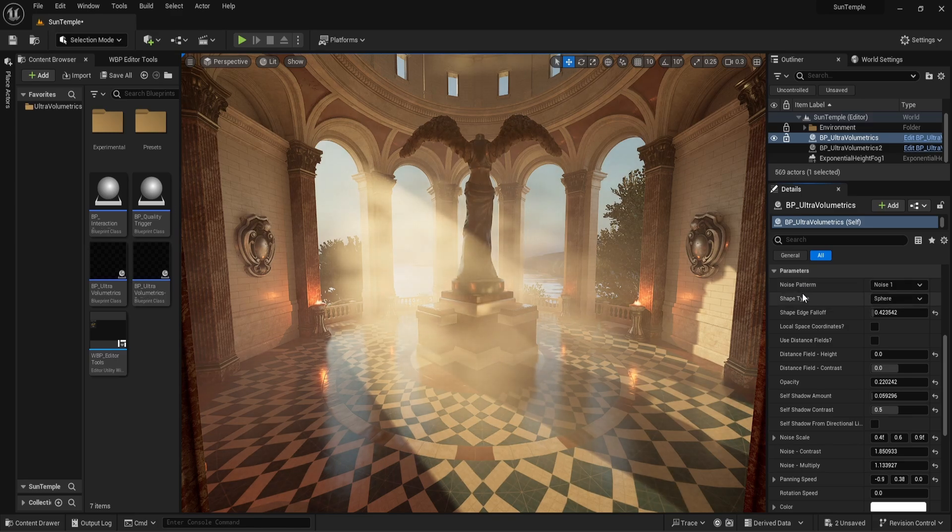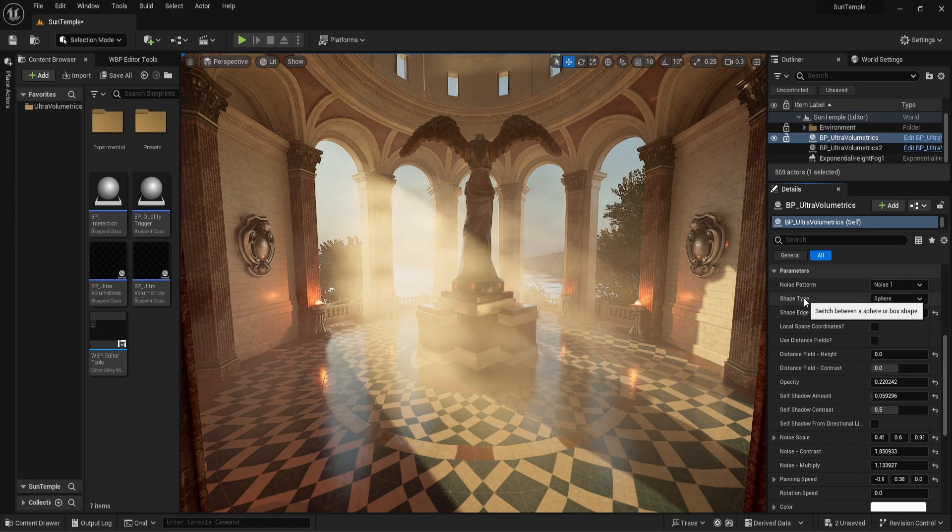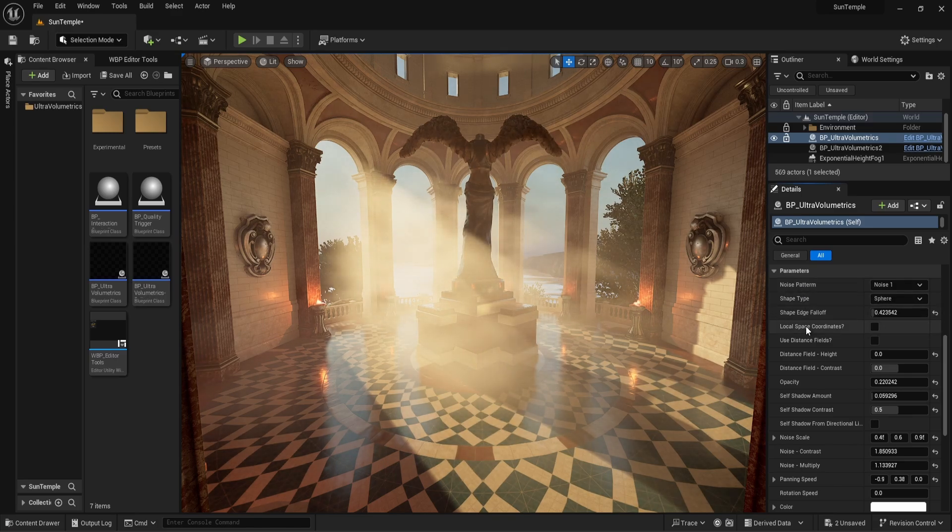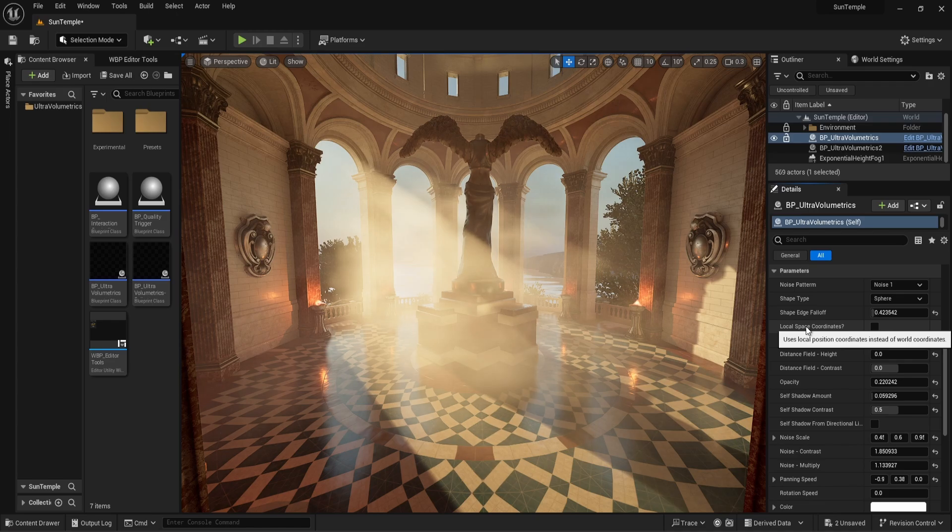If you hover the mouse over a parameter, it will show a little tooltip giving a hint about what it does.